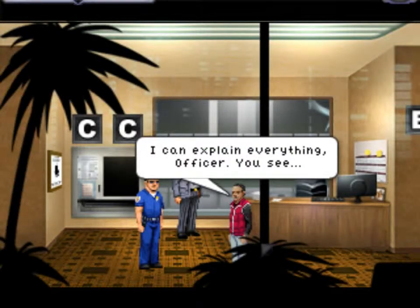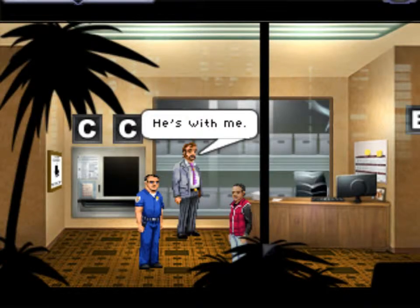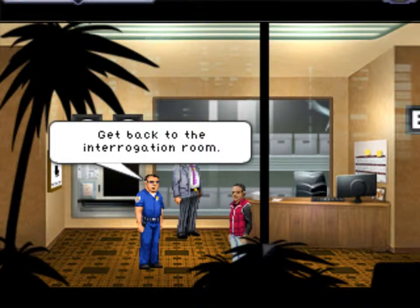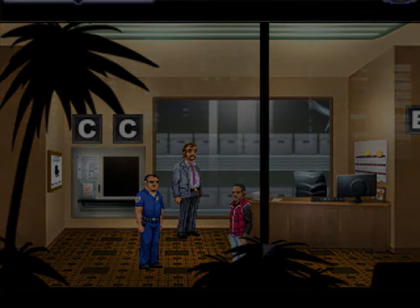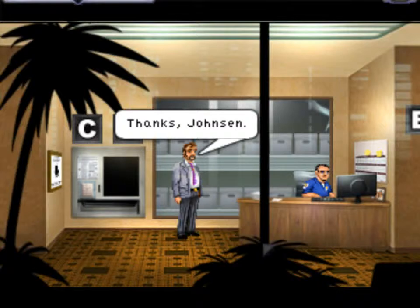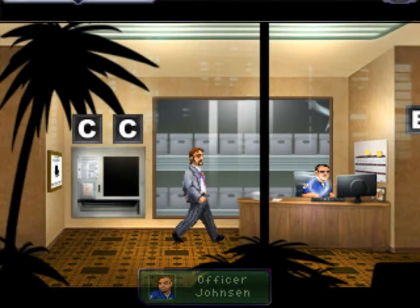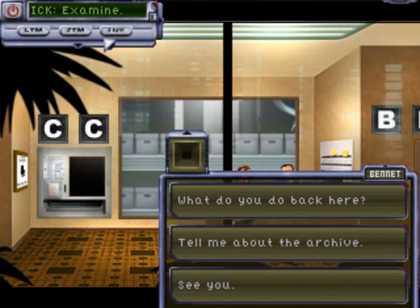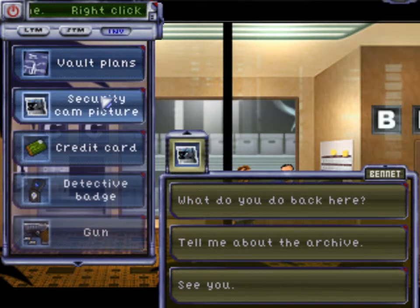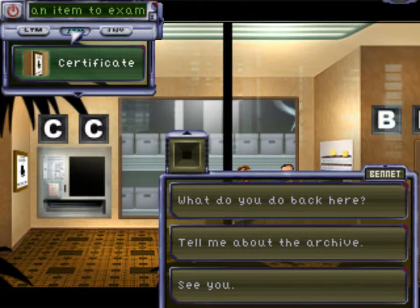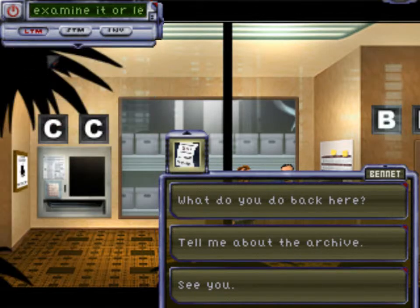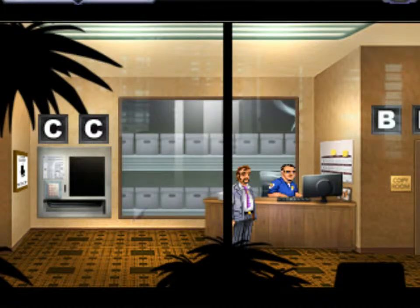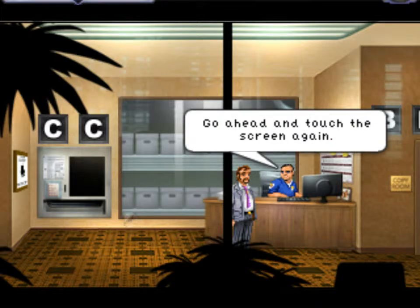I can explain everything, officer. You see, he's with me. Unauthorized people are not supposed to be wandering around up here. Get back to the interrogation room. Thanks, Johnson. I need another copy of that, Will. Okay, I'll pull it up again. Go ahead and touch the screen again.